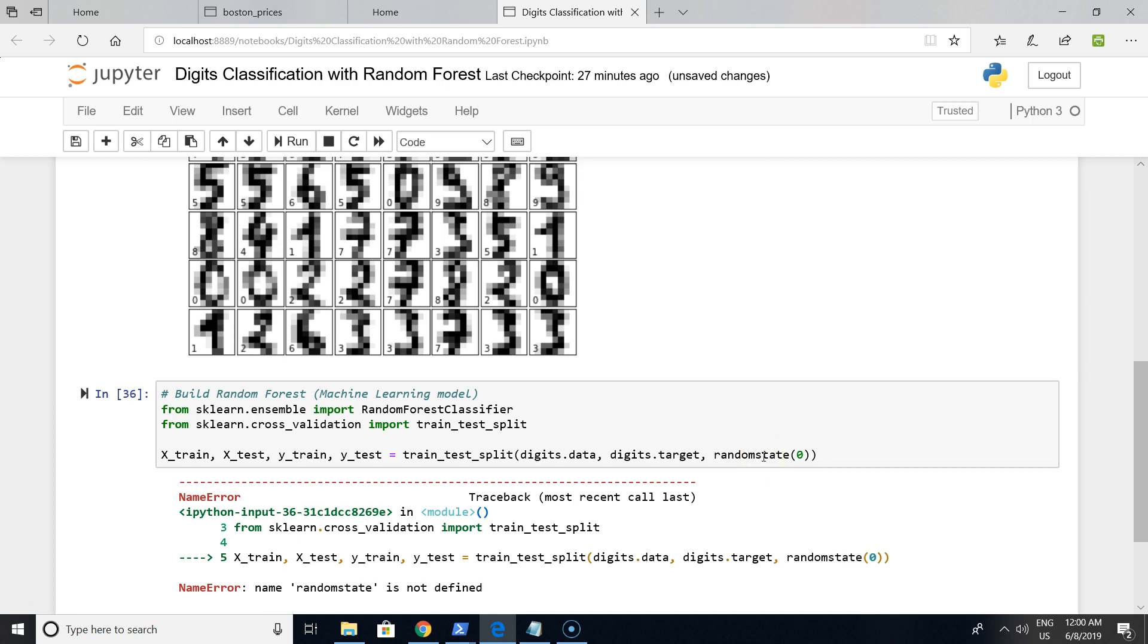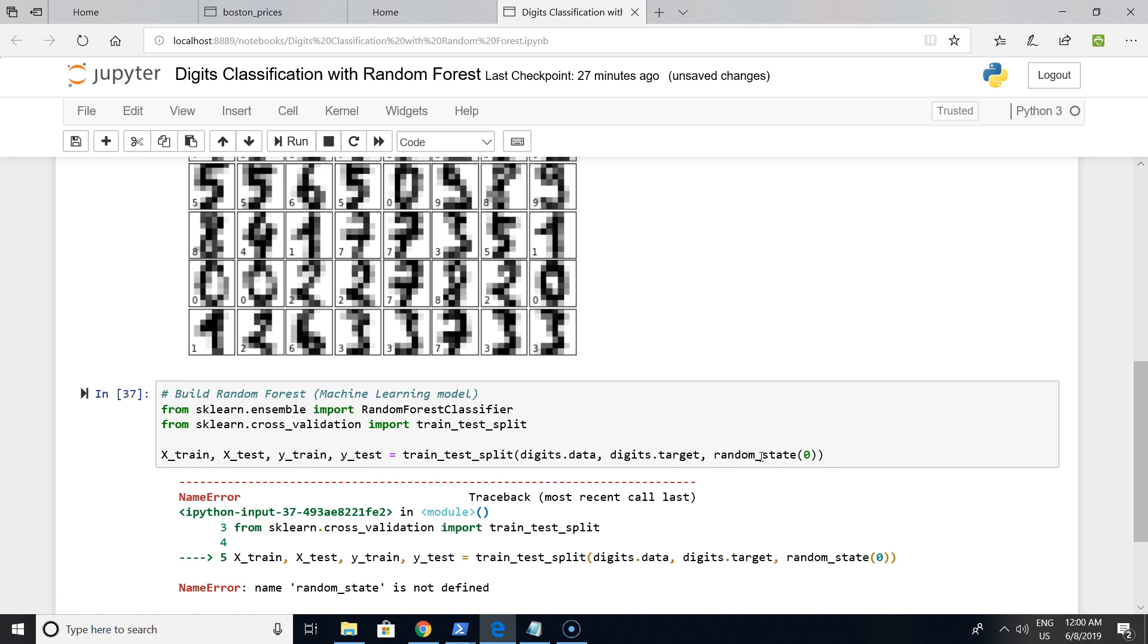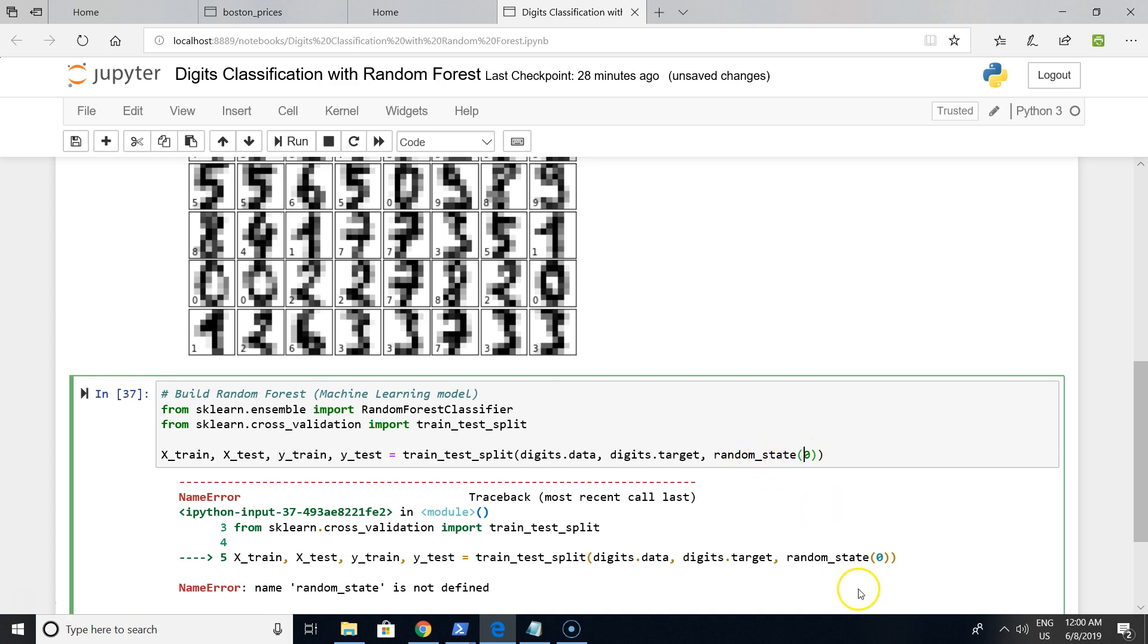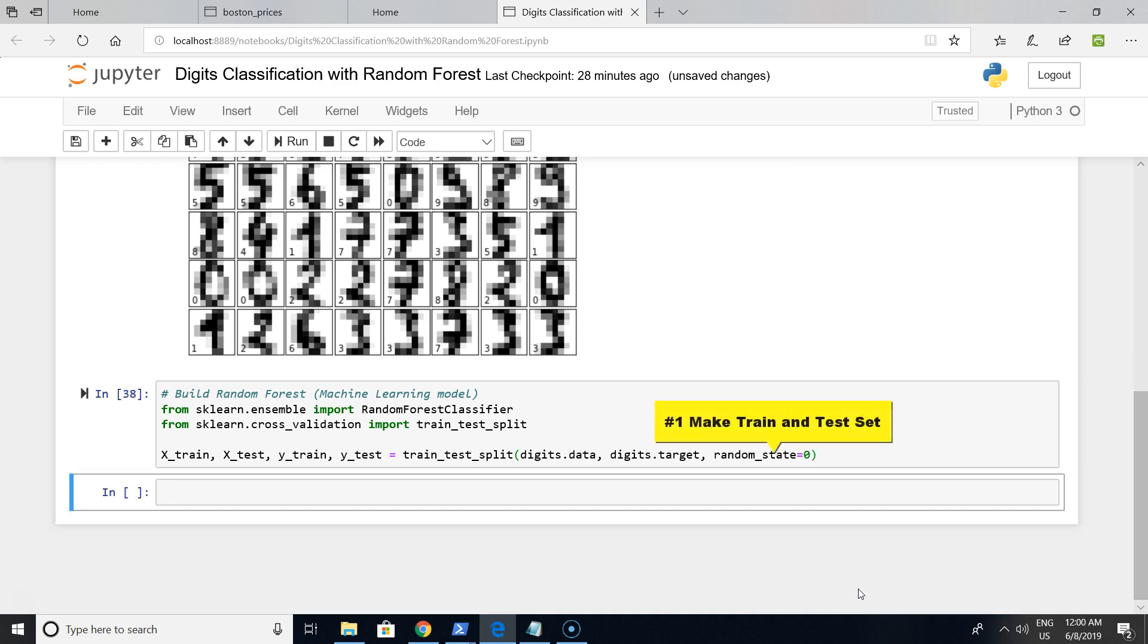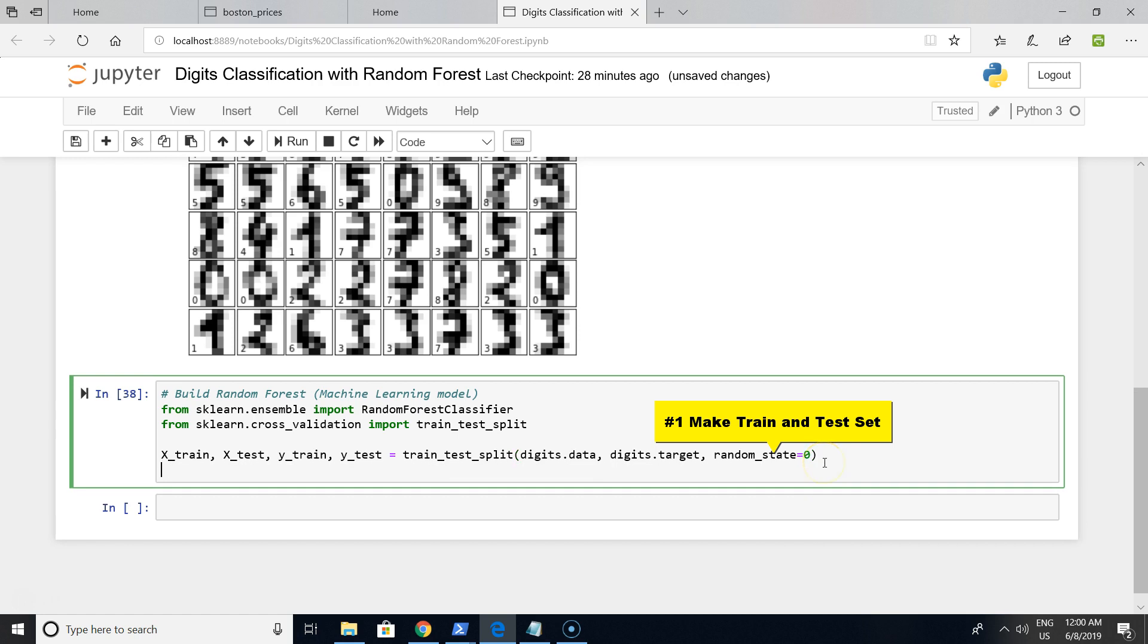Let's debug it. Random state - not like this, underscore. We used equal instead of brackets. Okay, it's working. We have a train and test split on our task.